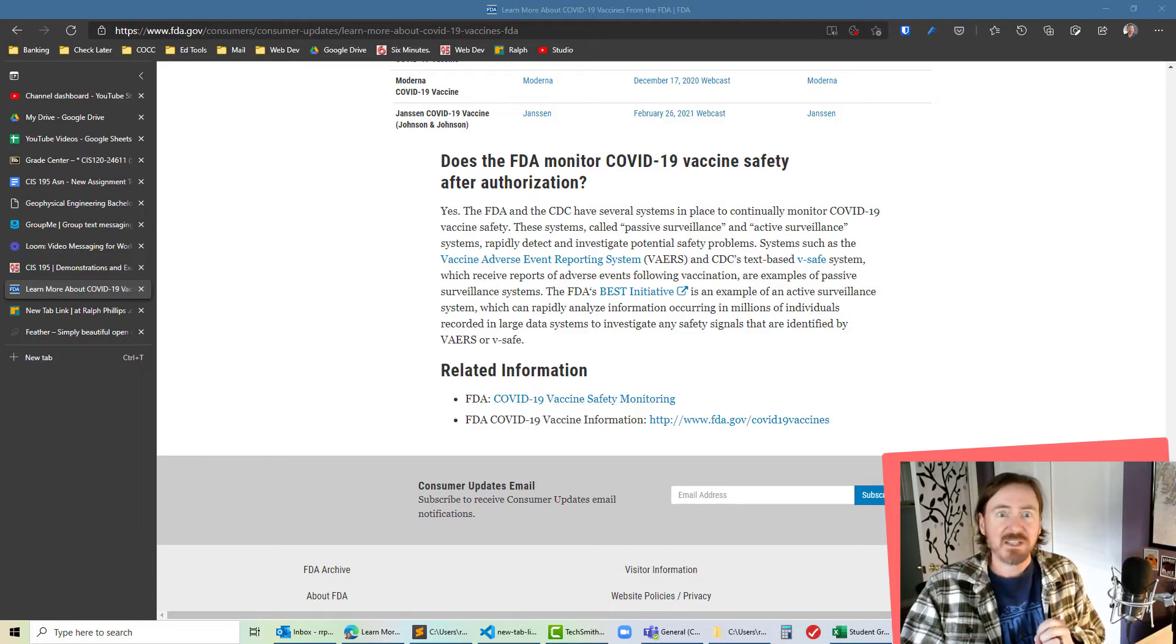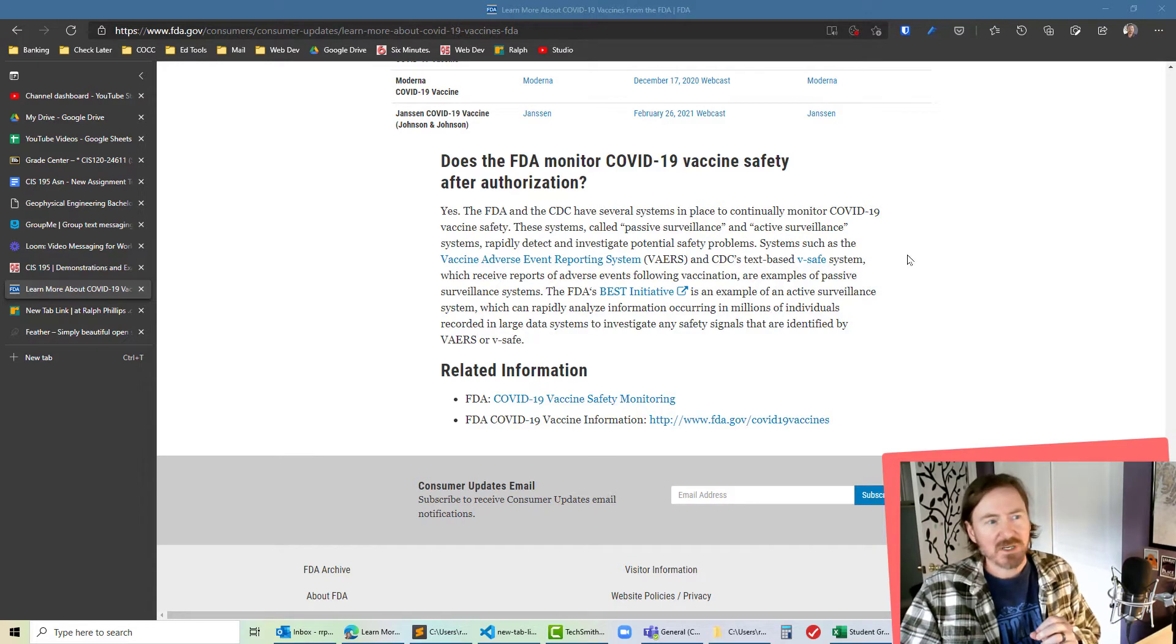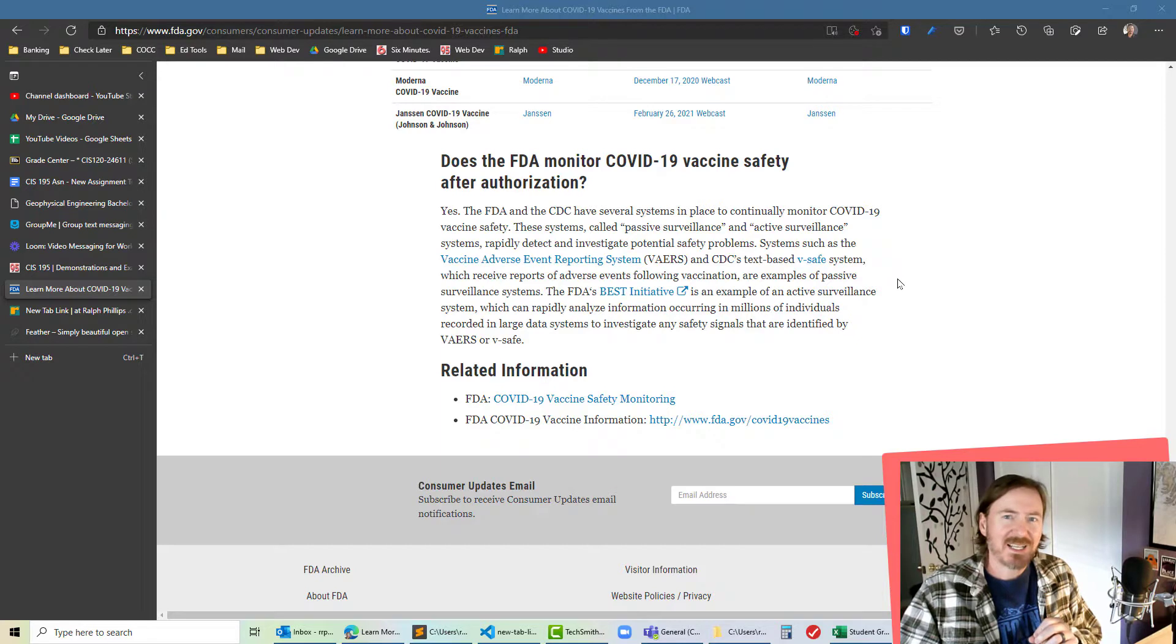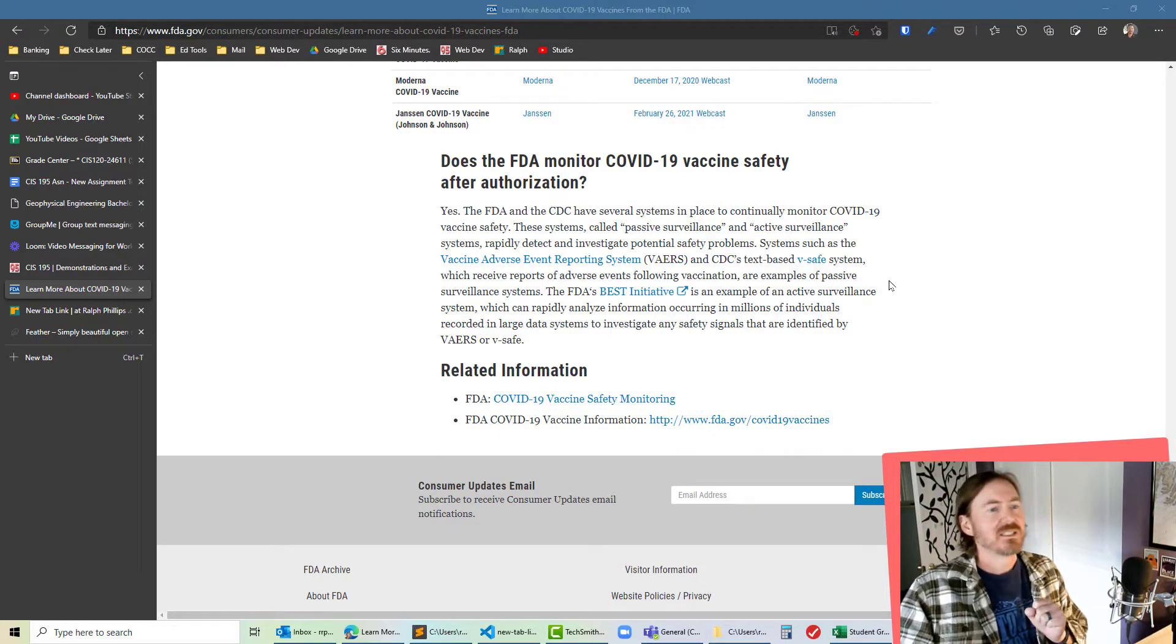Hey this is Ralph and in this video I want to use an attribute selector in order to apply an icon that represents an external hyperlink.